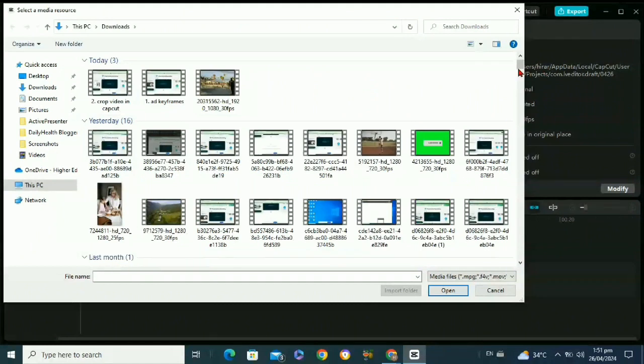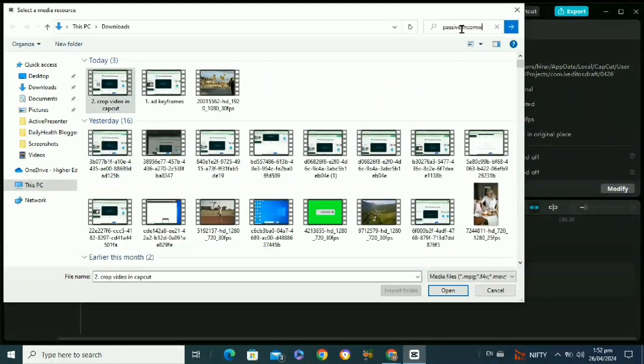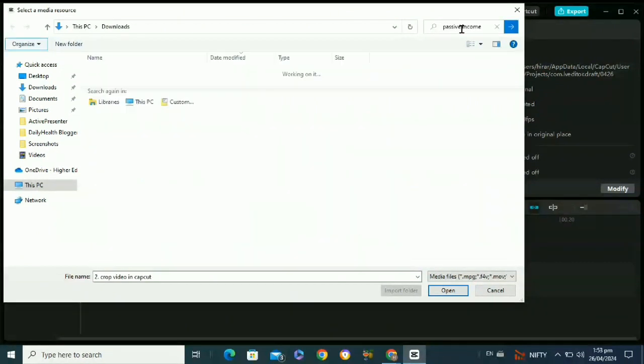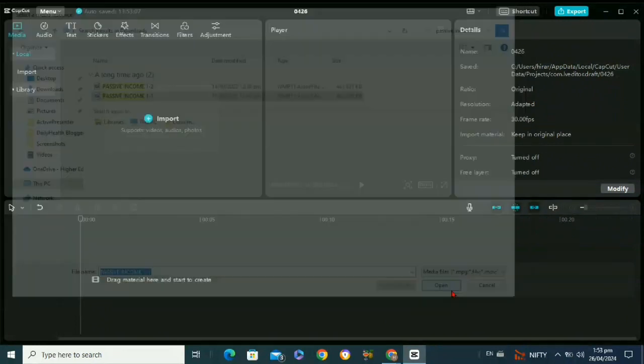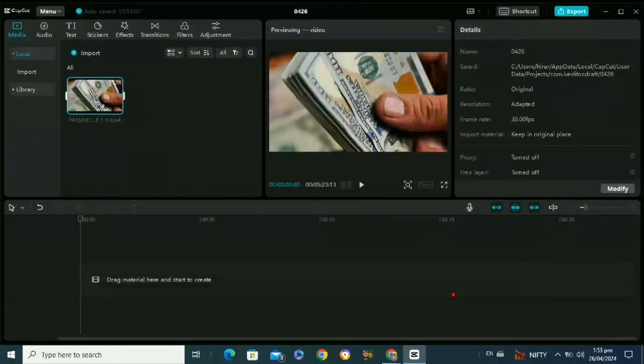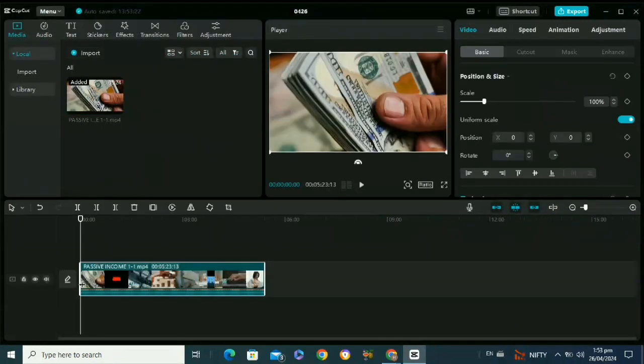So I am going to search my video from here. Once you find your video, then select it and click on open. After that, drag and drop your video to the timeline.